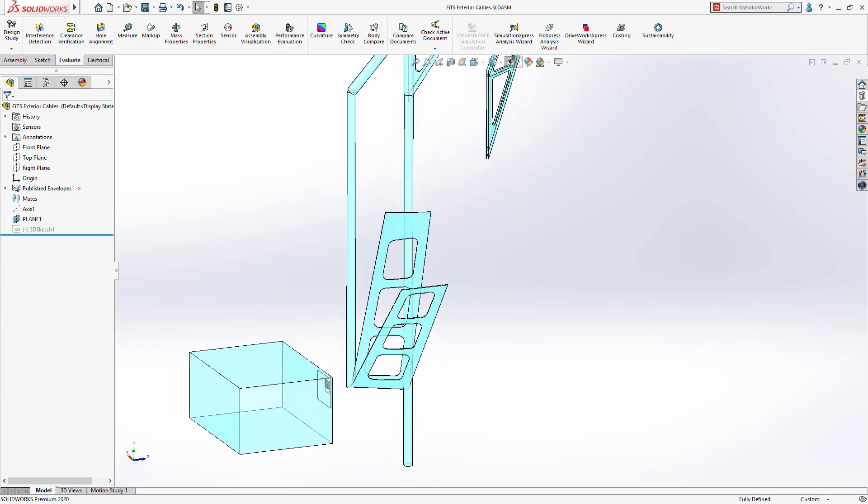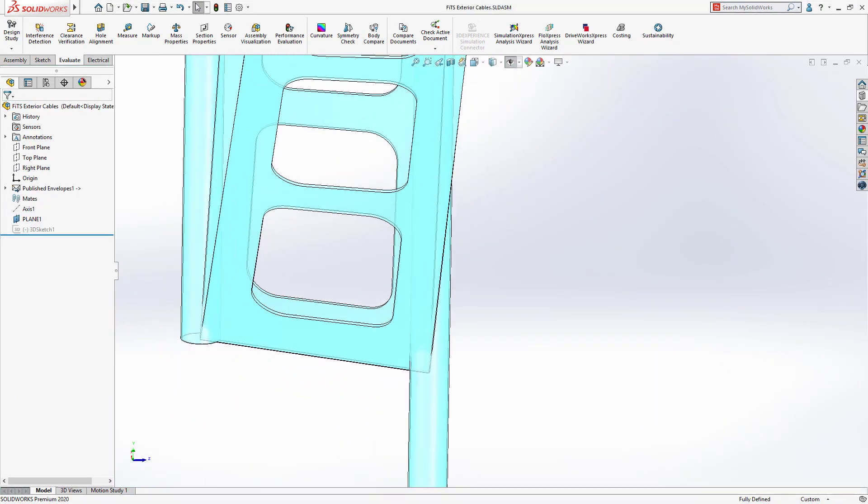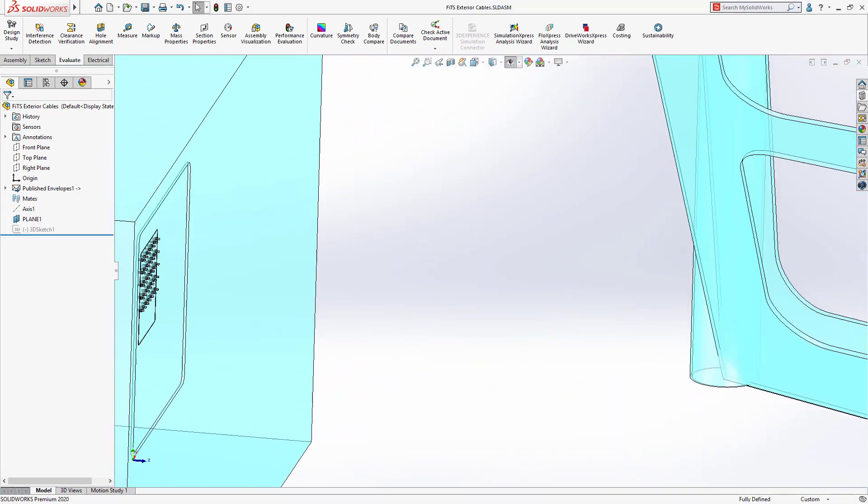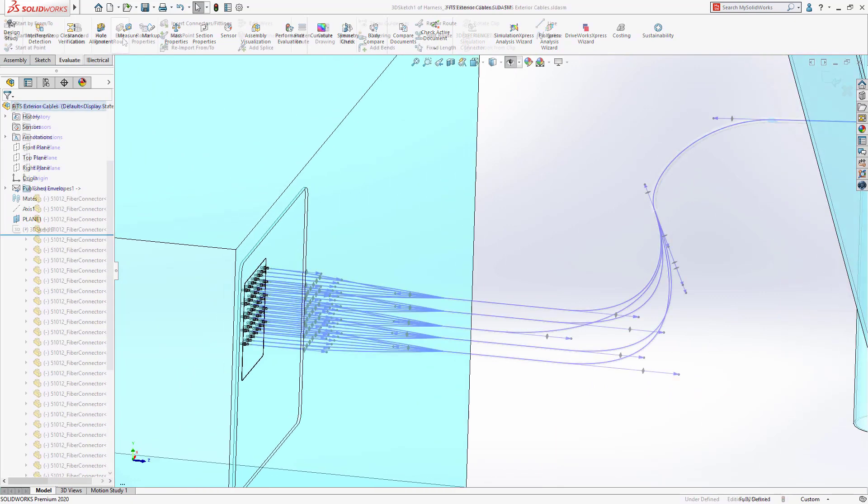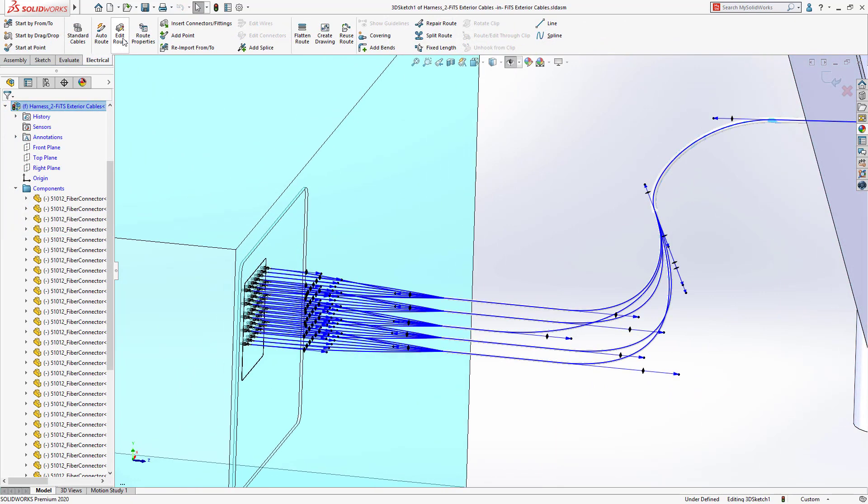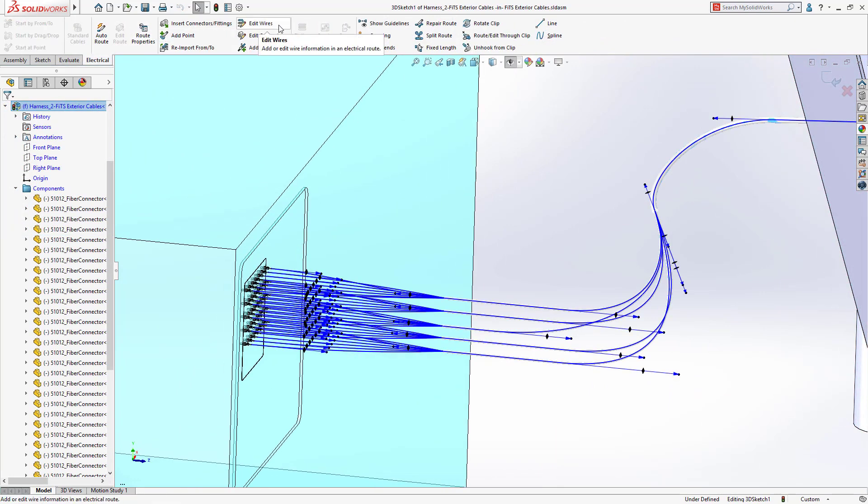The instrument position accuracy needs to be incredibly precise. Just the tilt degree must be correct to four decimal places.